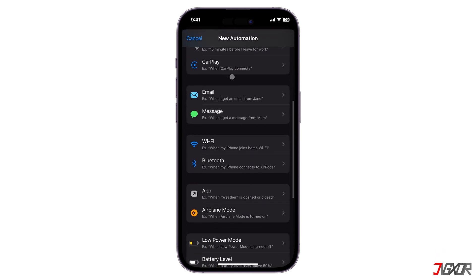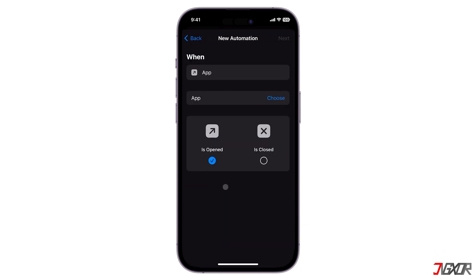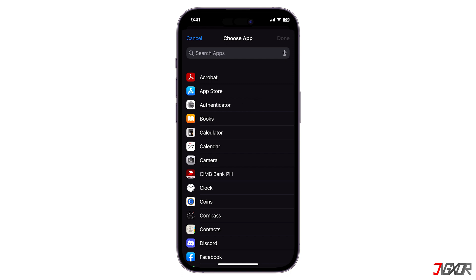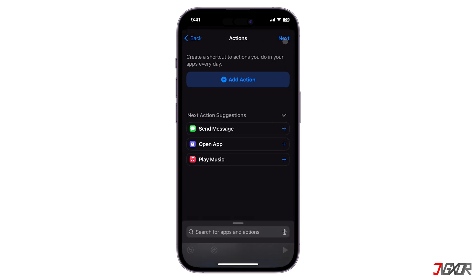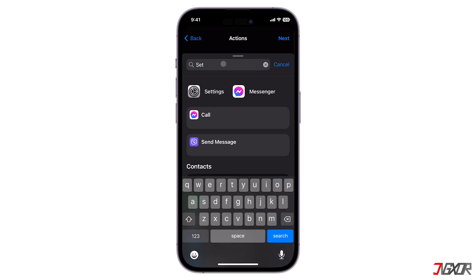Choose App from the available list of configurations, set it to Camera, and make sure that the option Is Opened is selected before tapping Next to proceed. Then tap Add Action and search for Set Volume.